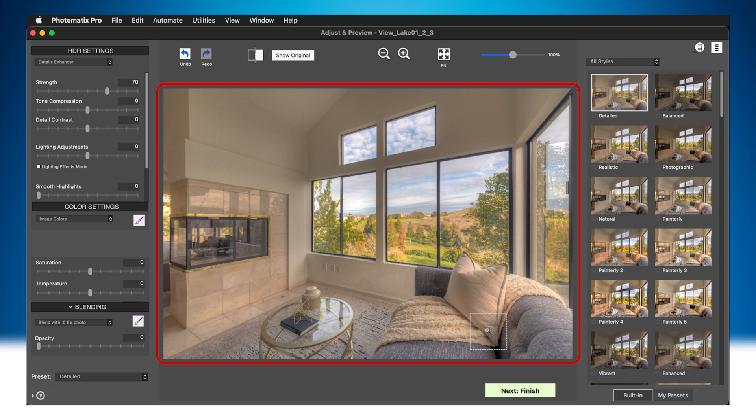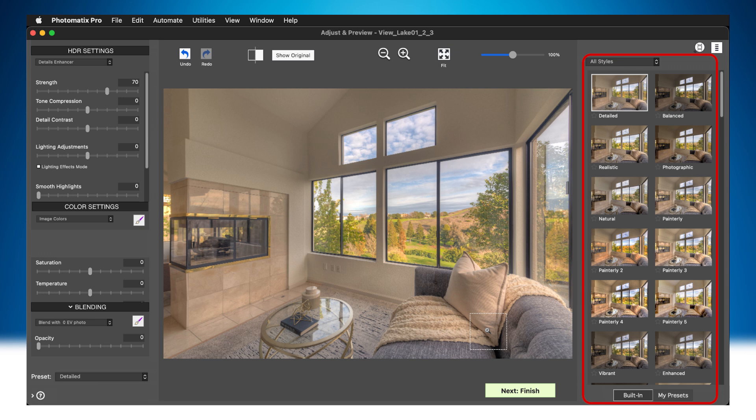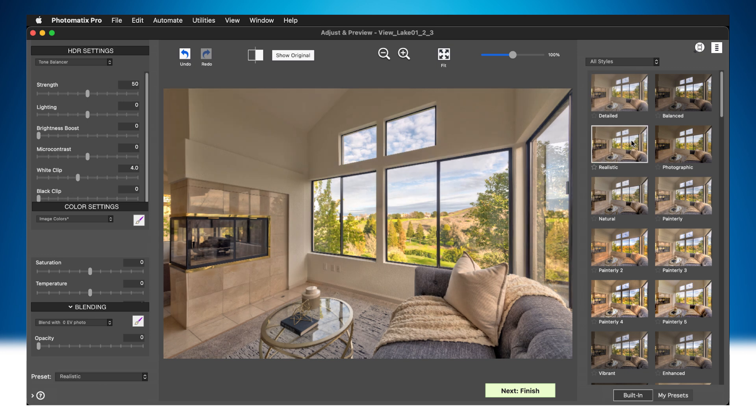The image in the middle shows a preview of the final HDR rendered image. The Presets panel with the thumbnails on the right lets you select an effect for your image. For example, Detailed or Realistic.